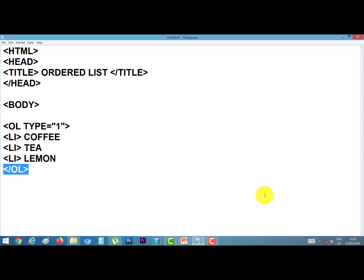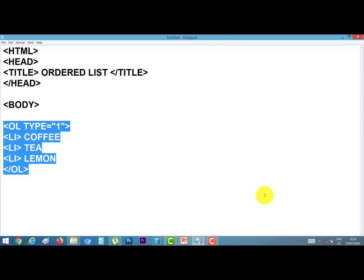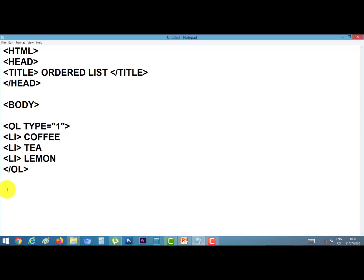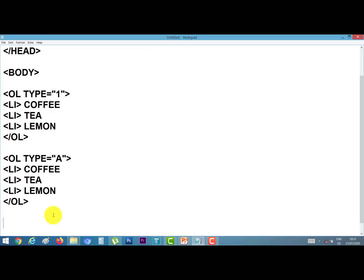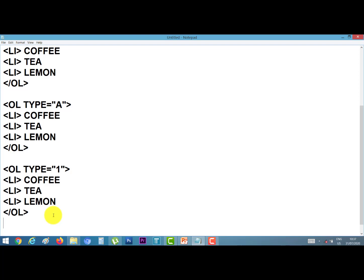Next I copy it with Ctrl+C and paste here with Ctrl+V. I also want to make this list with alphabets — suppose a, b, c, d. And I also want to make the list with roman counting — 1, 2, 3.